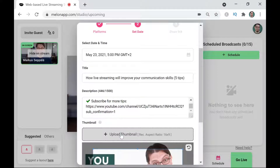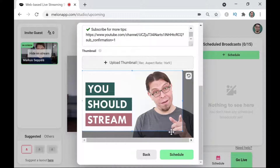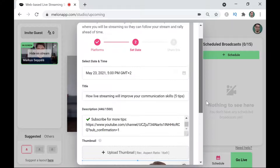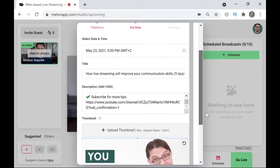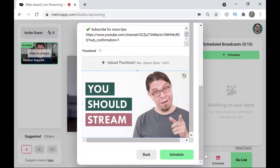The final entry on this page is to add a custom thumbnail to our live stream, so I'm going to click on 'Upload Thumbnail' here. I'm going to paste in the thumbnail that I have prepared and make sure the entire thumbnail is visible by dragging the handles. Now let's check that everything is correct — we have our time and date, the title, a description, and a thumbnail.